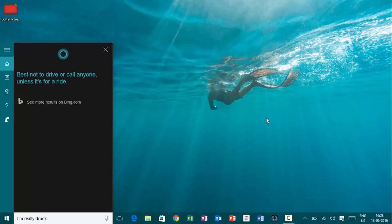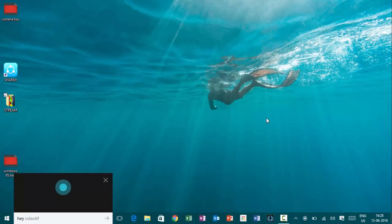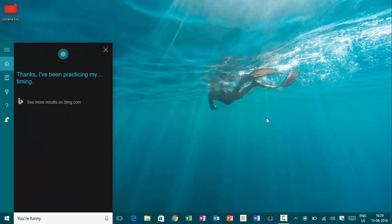Hey, Cortana. You're funny. Thanks. I've been practicing my...